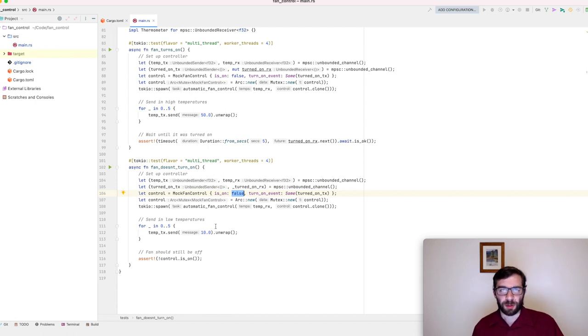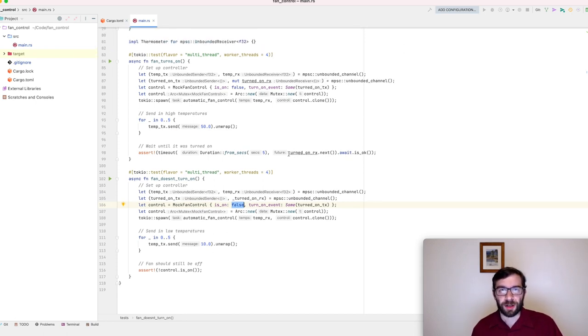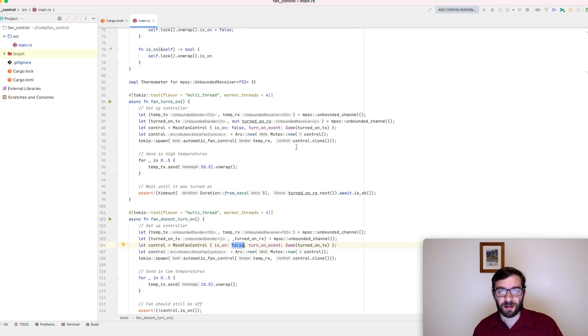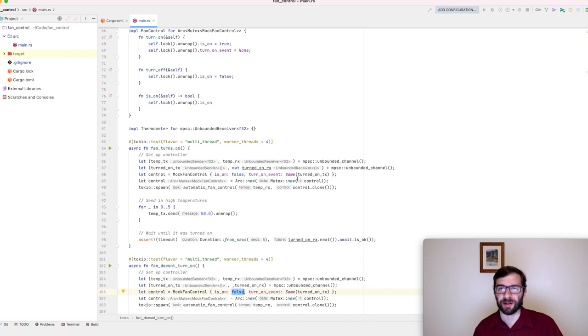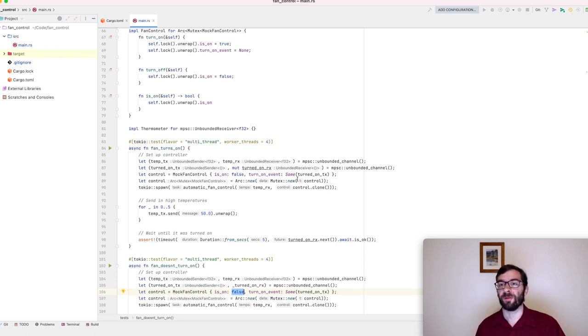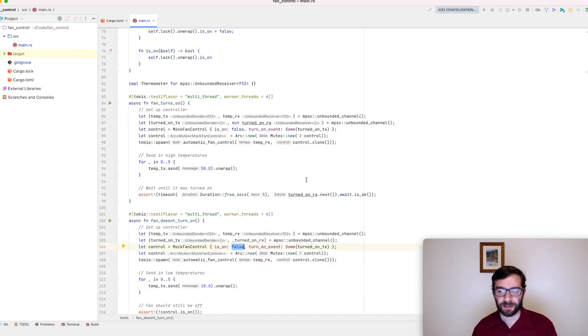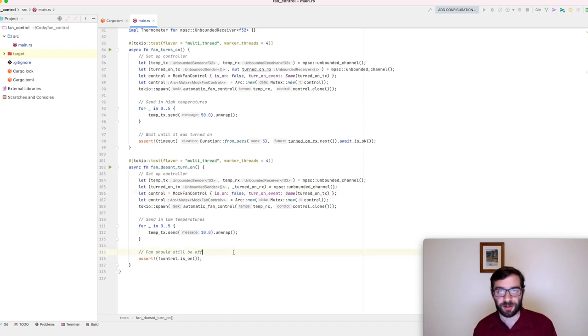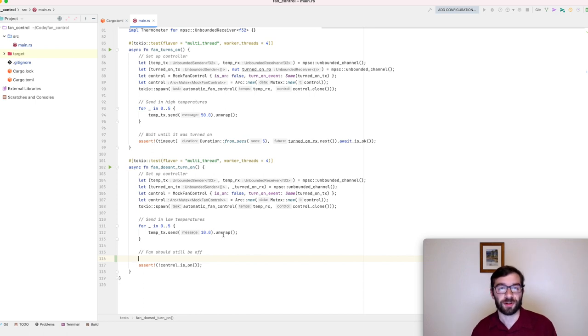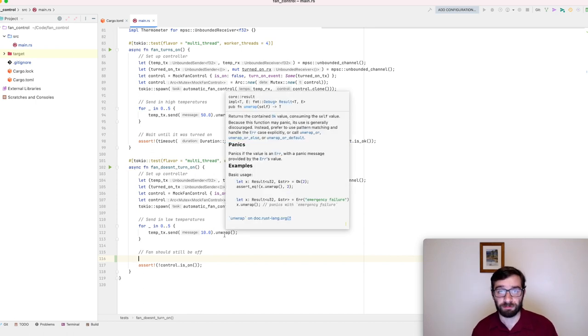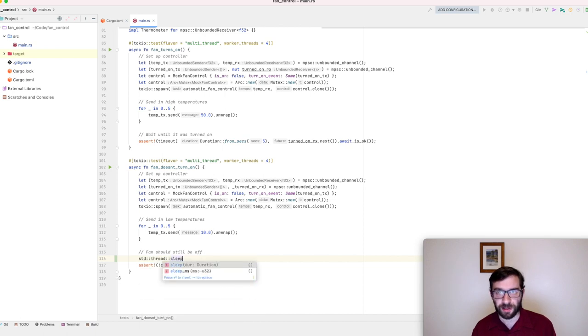This time we have a bit of a problem. Previously, we used a channel to wait until our async task called turn on. This time we can't do that. When the code is working properly, it's never going to call turn on. It's never going to call turn off either because the fan is already off. We have no way to observe that the task has made the correct decision. Well, sort of. Here's one idea. What if we ask the test thread to sleep for five seconds? That should surely be long enough for the values to be processed on the async runtime and then we can check the state. So I'll add a thread sleep here and let's try it again.